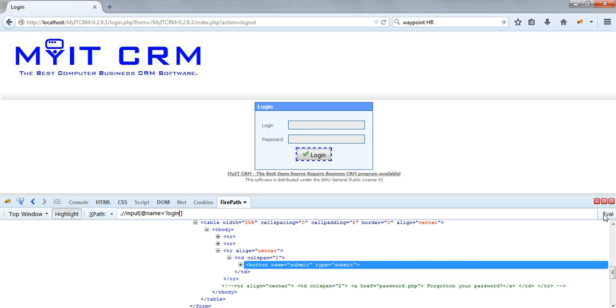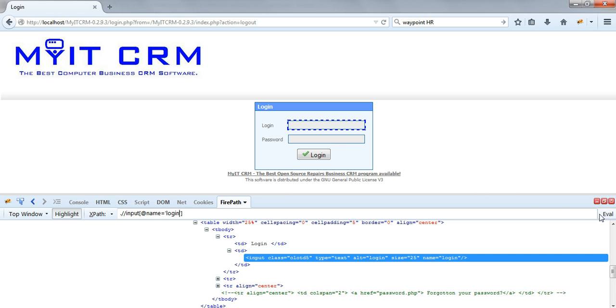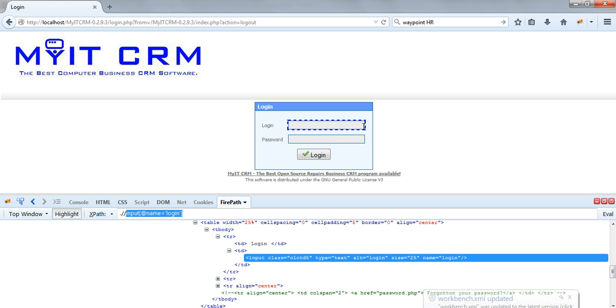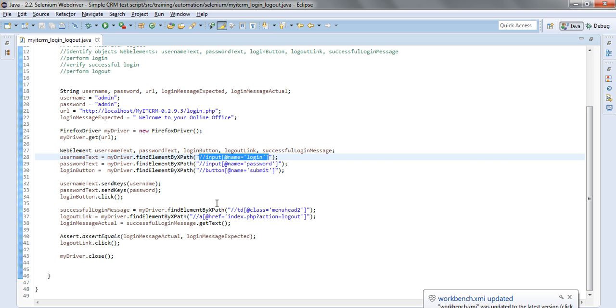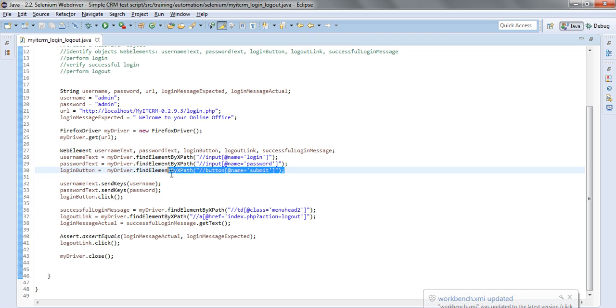We can evaluate our sentence here and we see that login is uniquely identified so in this way I have successfully identified these three web elements.